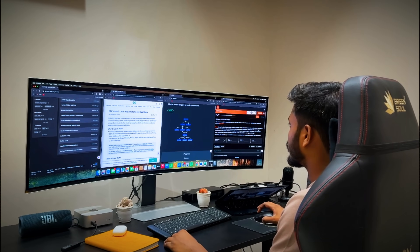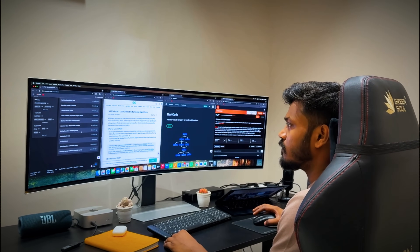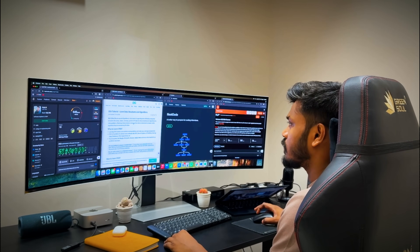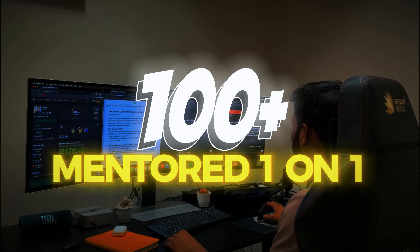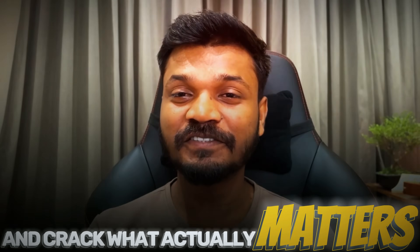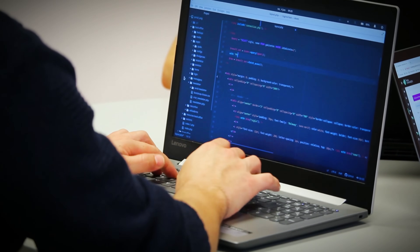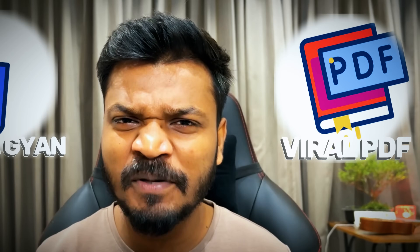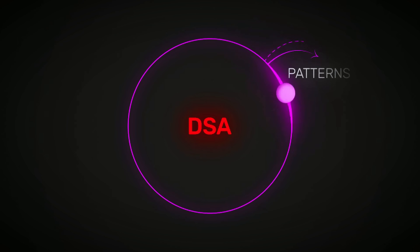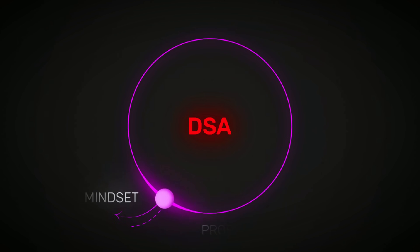I have spent weeks reverse engineering the best DSA strategy, watched every big YouTuber, mentored 100 plus students one on one, and cracked what actually matters. This isn't a motivational video — this is the exact strategy I wish I had when I started. No vague gyaan, no viral PDFs, just the practical path to crack interviews. We'll cover patterns, problems, mindset and right order of prep.